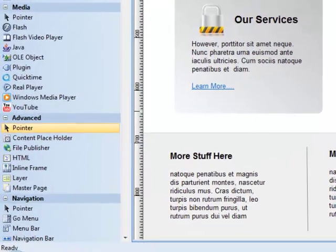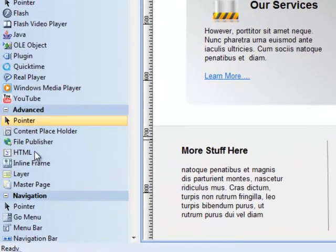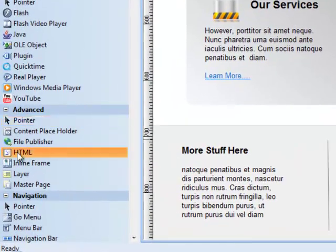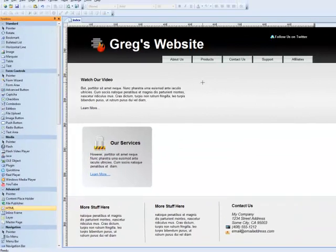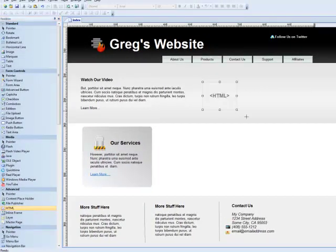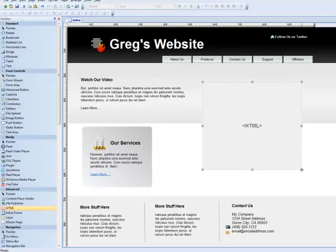All I do is use a tool called the HTML tool. I simply drag an HTML box into the space that I want my opt-in form to appear in.